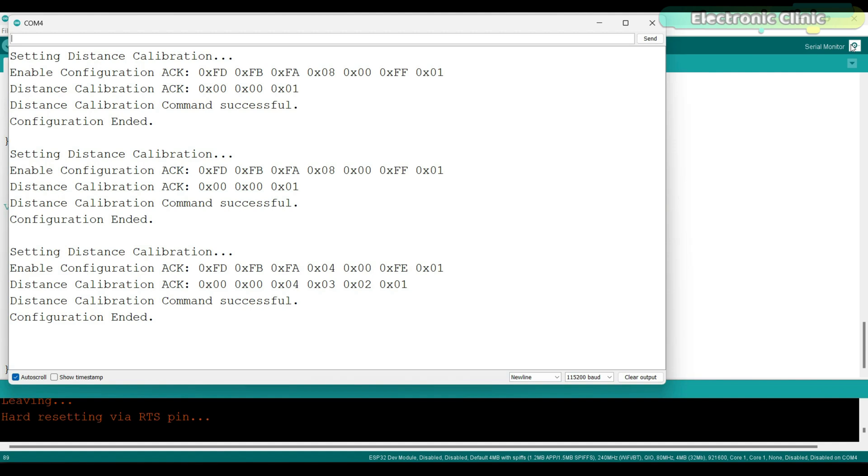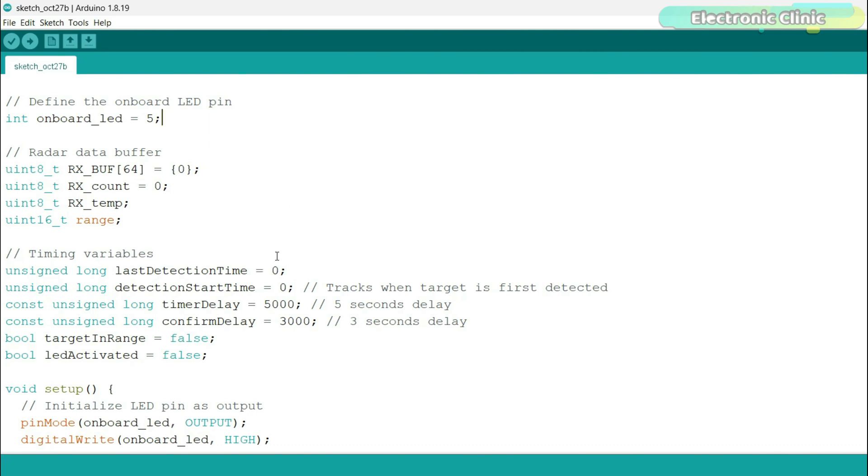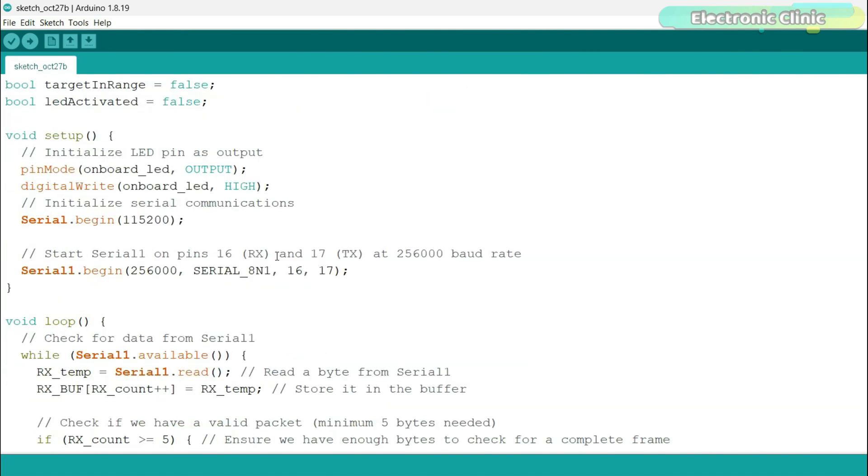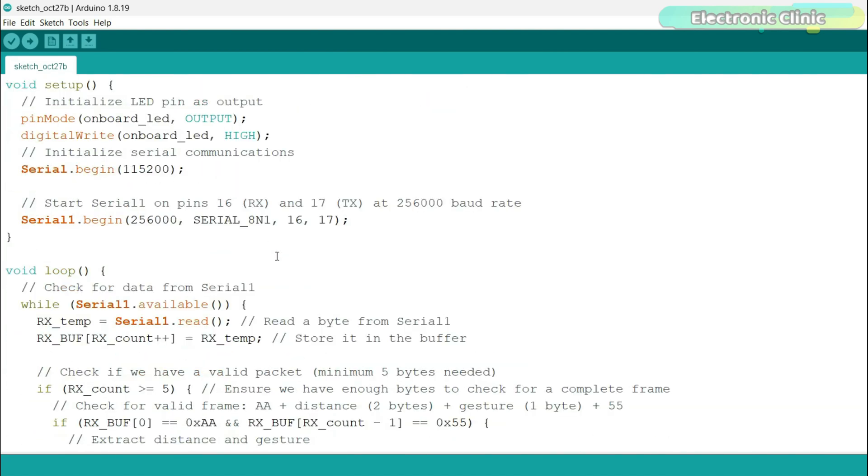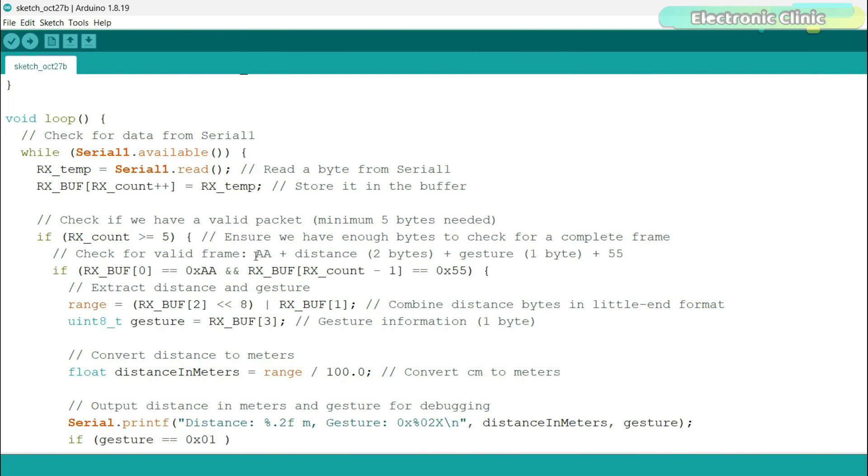Now let's go ahead and take a look at the third example. This program continuously reads radar data, checks if a target is detected within a specific range and turns the onboard LED on or off accordingly. And prints the message gesture detected whenever hand gesture is detected. I will practically demonstrate this in a minute. Anyway, let's move to the loop function to explain how to read the distance and gesture data.